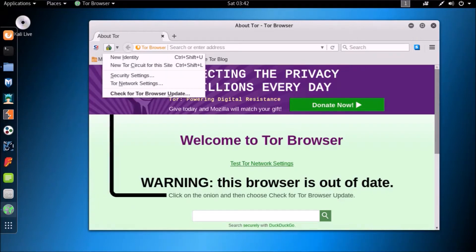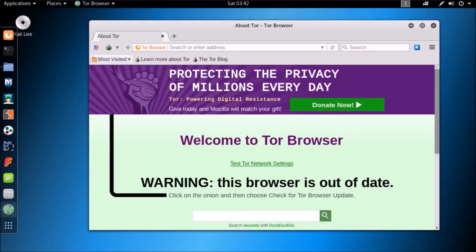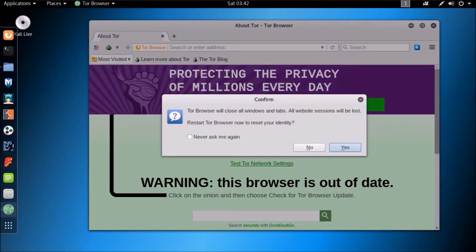Now click on the little Tor icon on the top left corner. There you can see the option new identity in drop-down menu. The shortcut for selecting new identity is Ctrl plus Shift plus U.